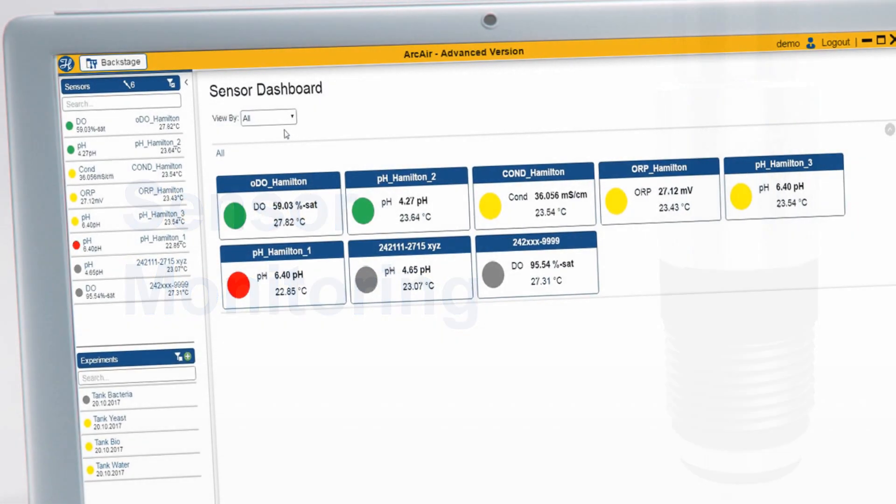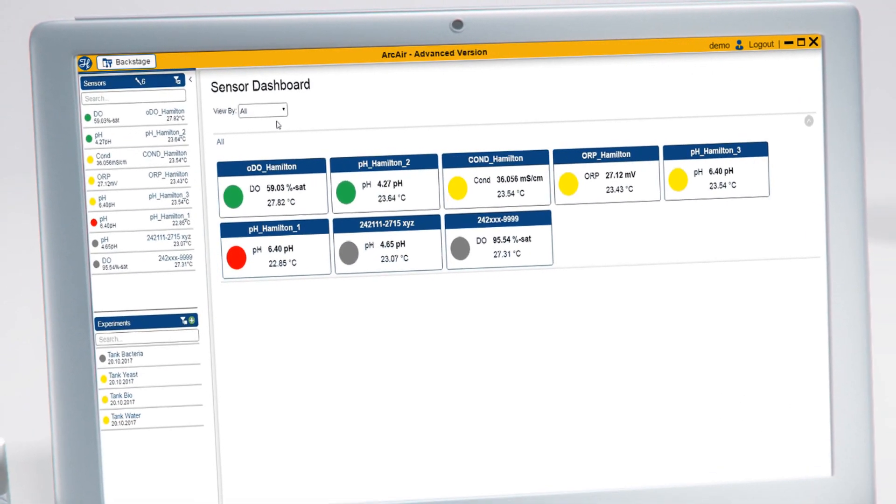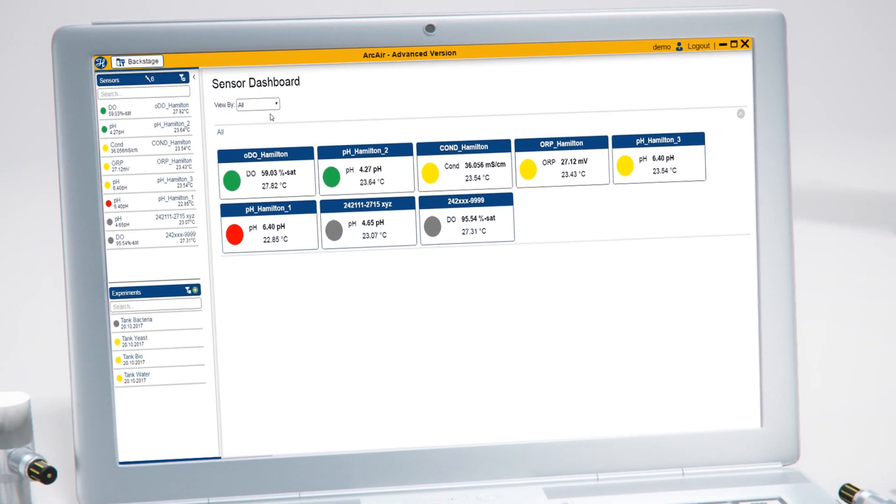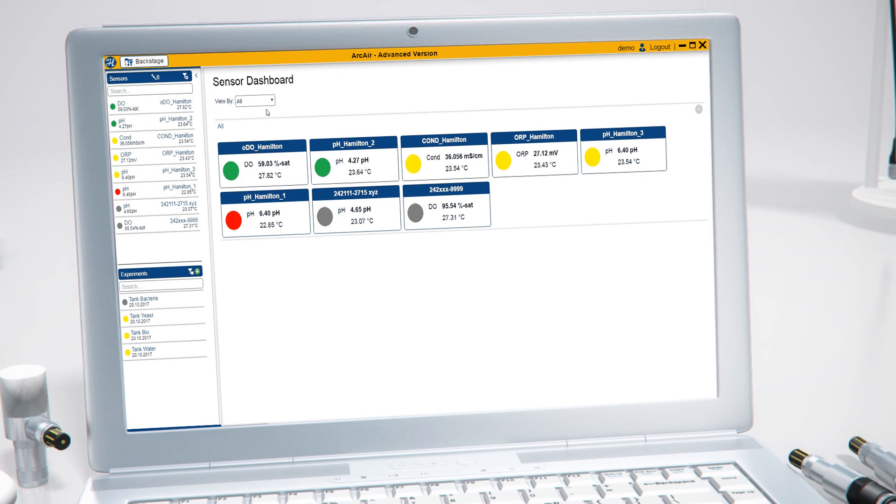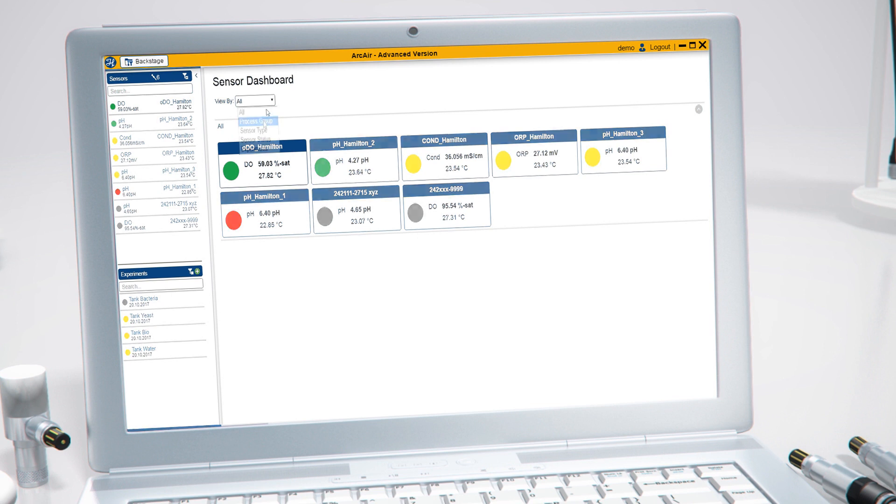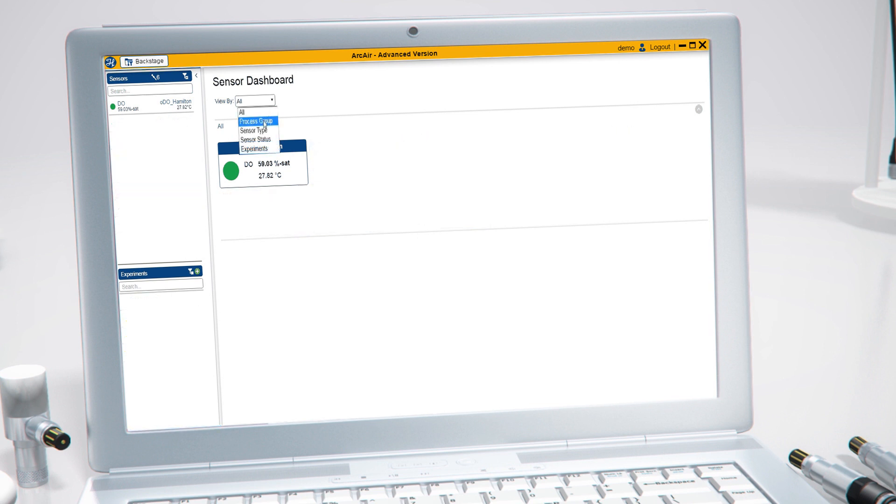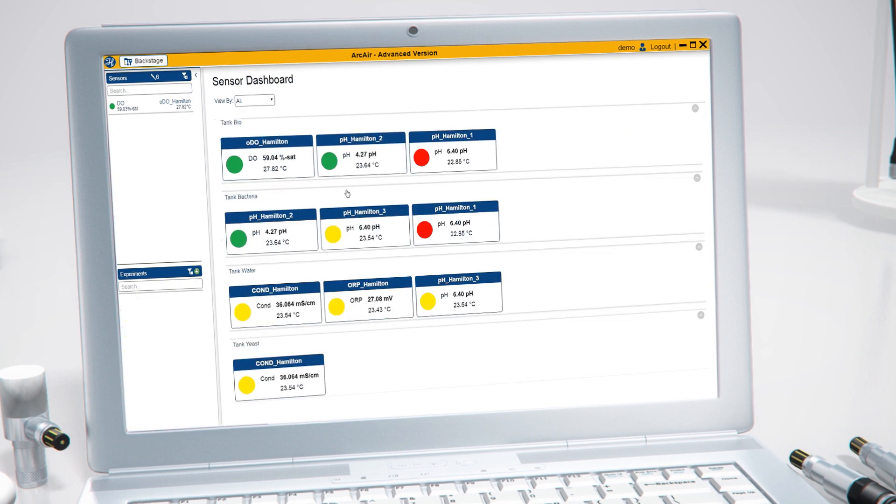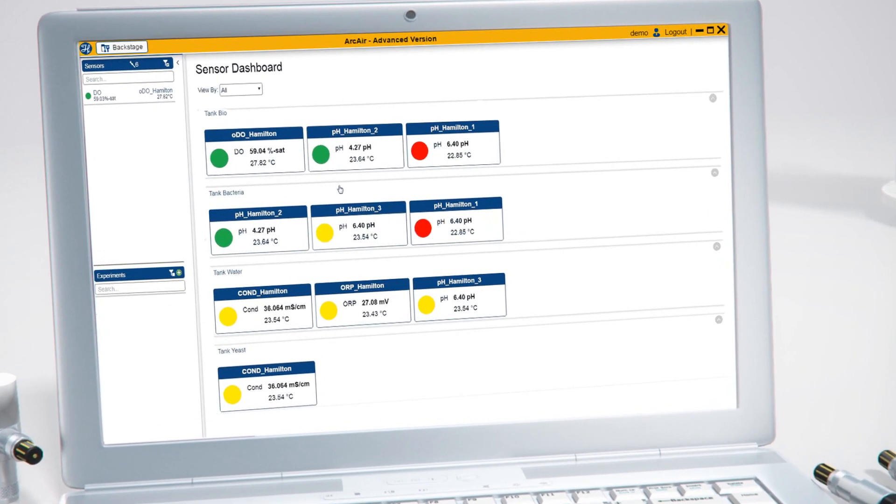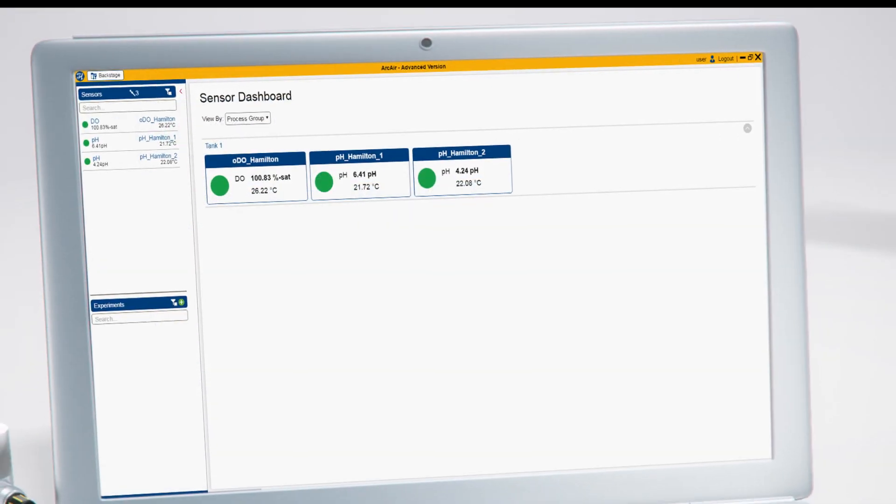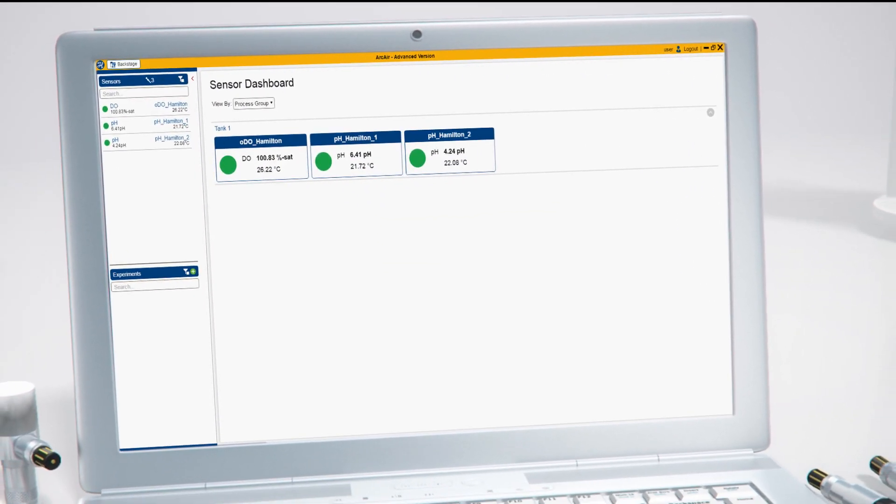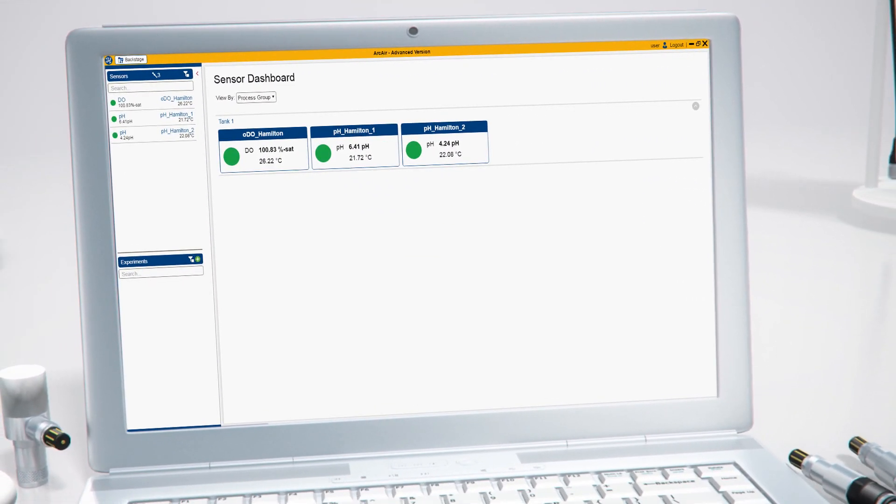The dashboard allows you to monitor the status of all sensors in the lab on a single screen. Colored indicators enable quick identification of sensors needing attention. You can use filters to display sensors according to your requirements. You can easily check all sensor information by selecting a sensor.